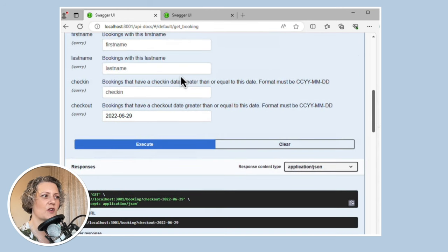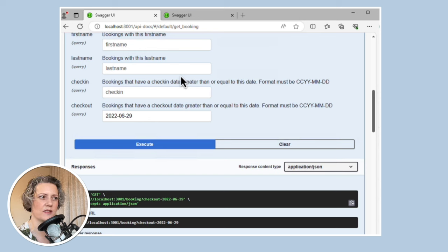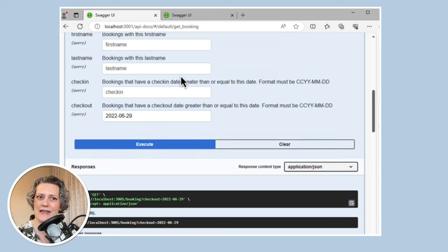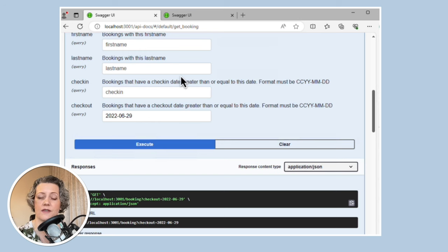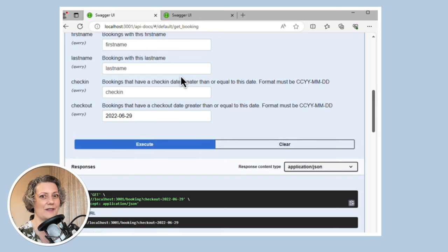Looking back at the documentation, it says it's actually going to find bookings that have a checkout date greater than or equal to this date. What's the point of that? This search interface is actually completely useless for finding a booking on a particular date, which I think is a bug. Although it works as designed and does what the documentation says, I think this is a bug in the requirements. The business might have said that they wanted this, but I really don't think they do.